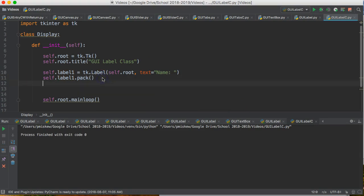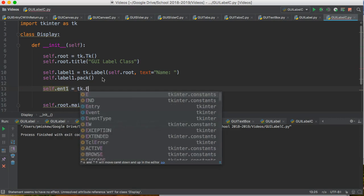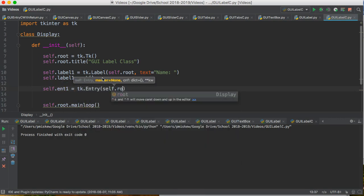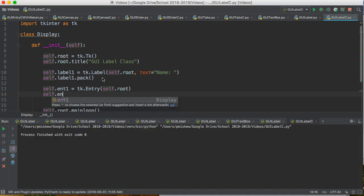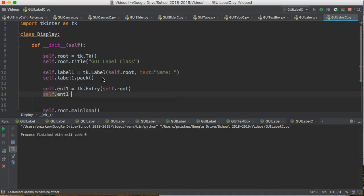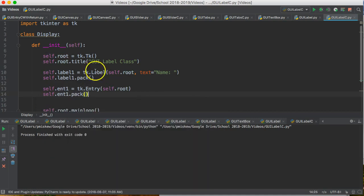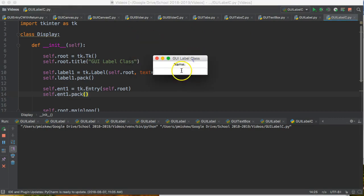So I'm going to put an entry below it. Self.entry1 equals tk.Entry, and all I need for this is self.root and self.entry1.pack. And if I run this, you should now get self.entry1.